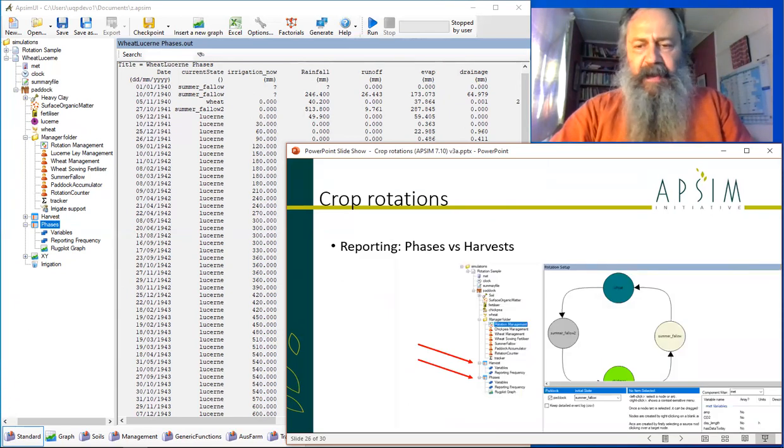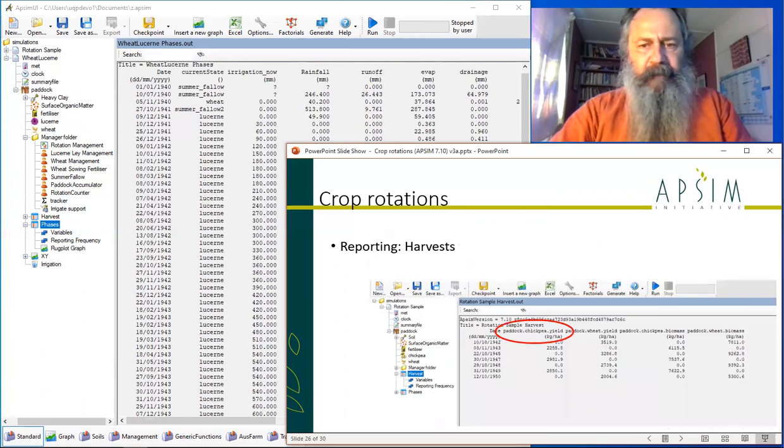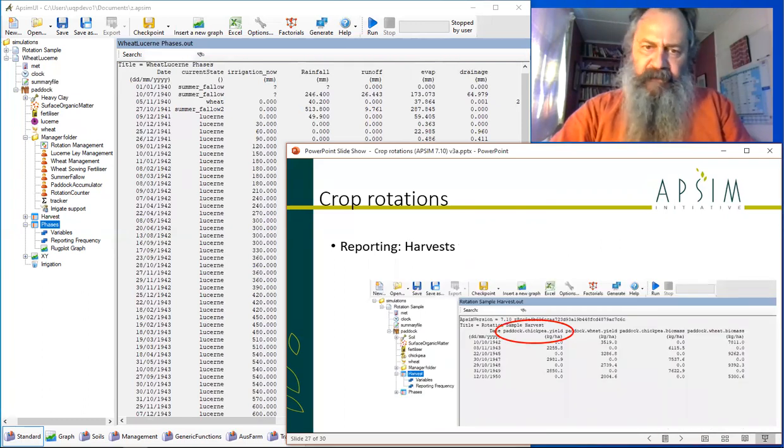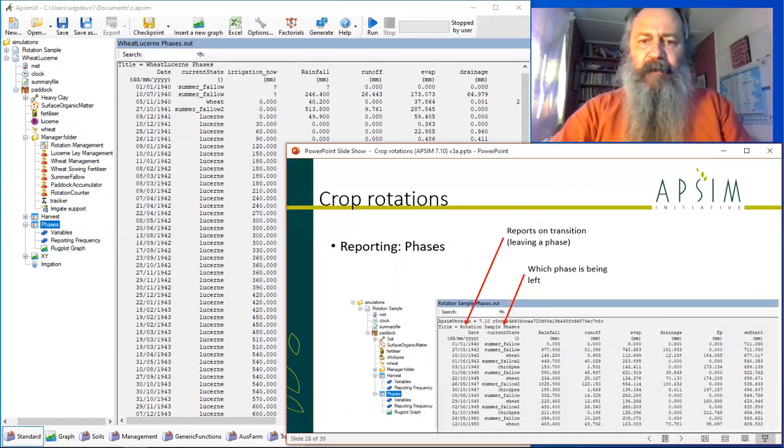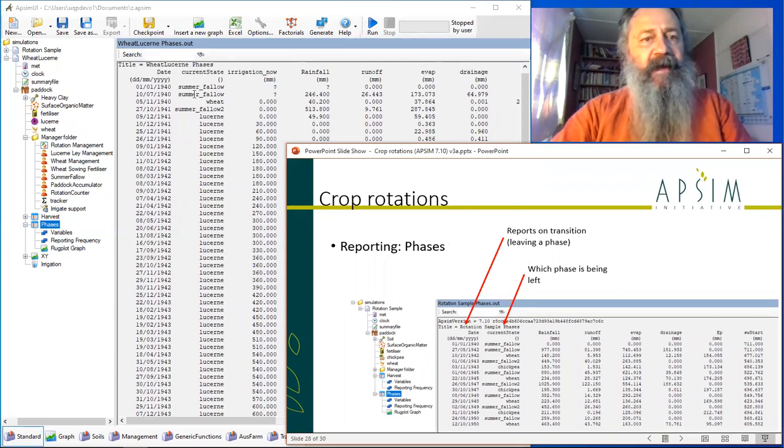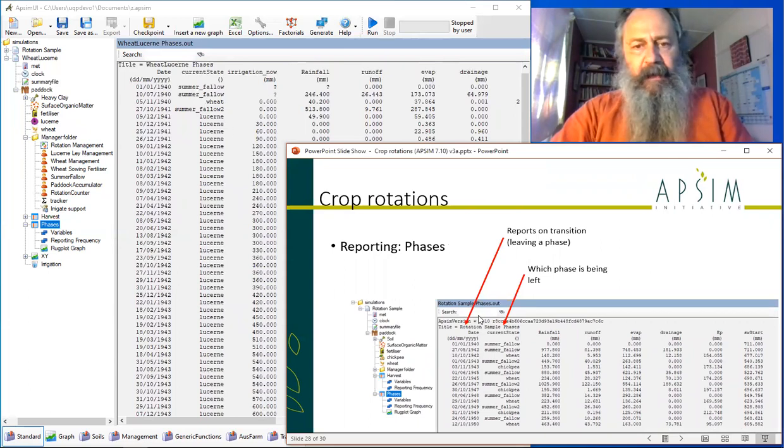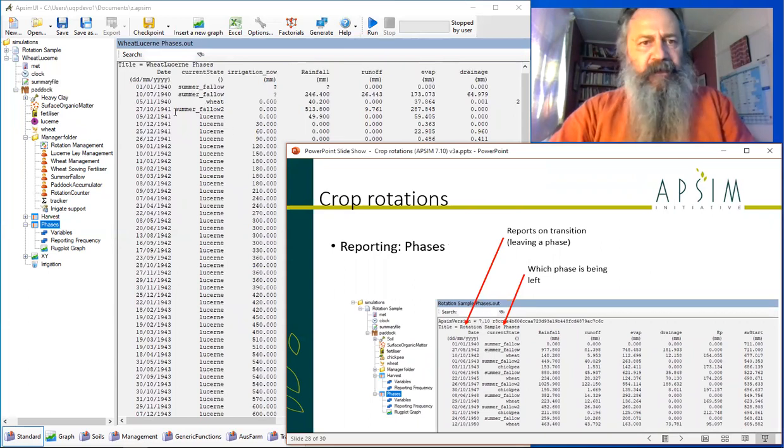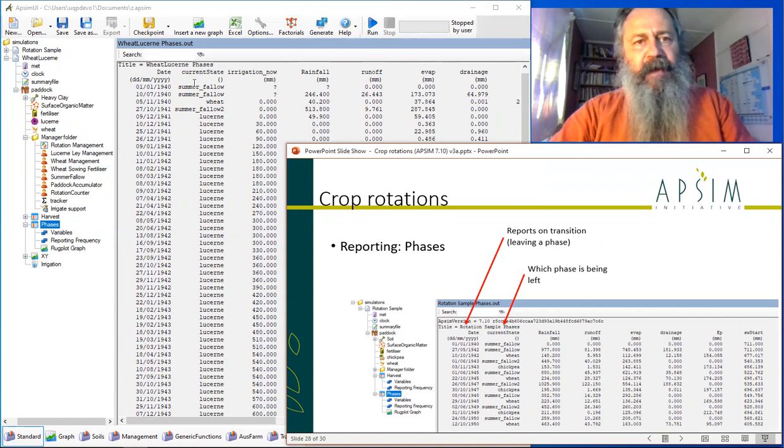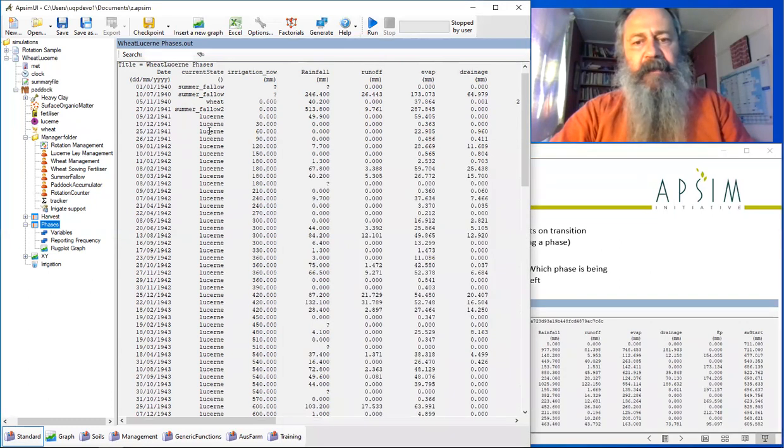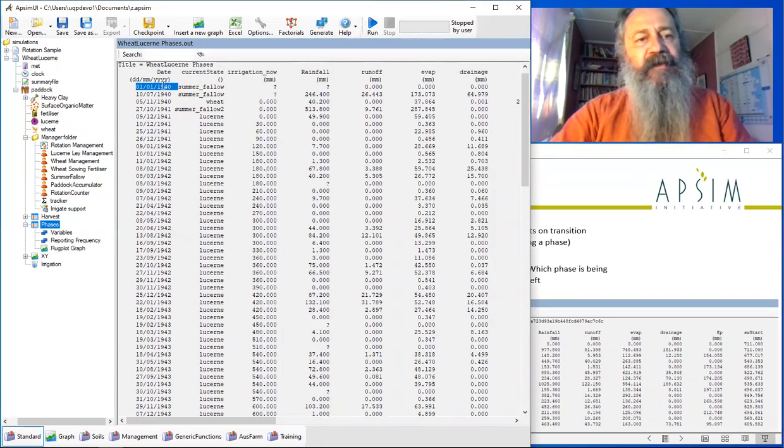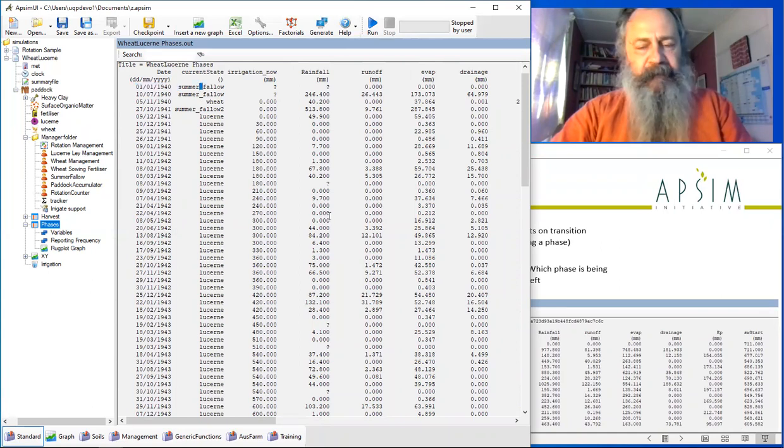We've seen reporting, we've seen phasing, the phases file that we're looking at here. You can see the two columns here that are of interest: the date that it happens, that's the date that it makes the transition out of that phase, and the state that it's going.